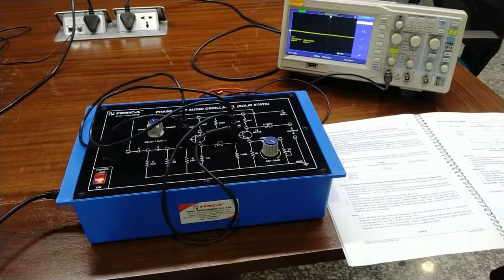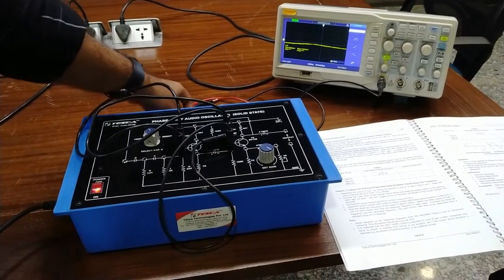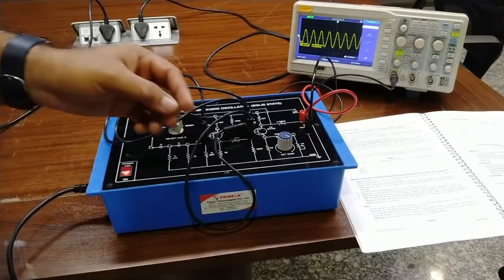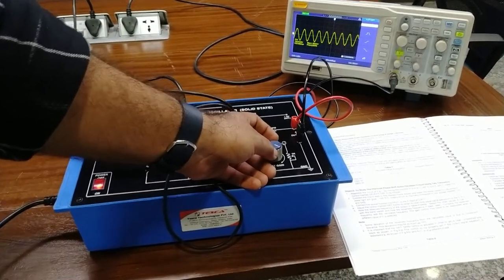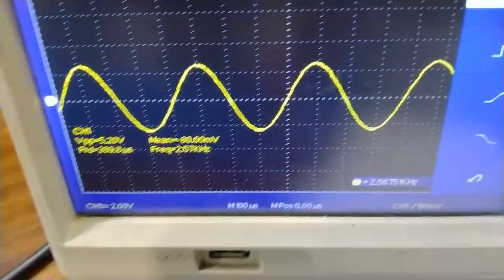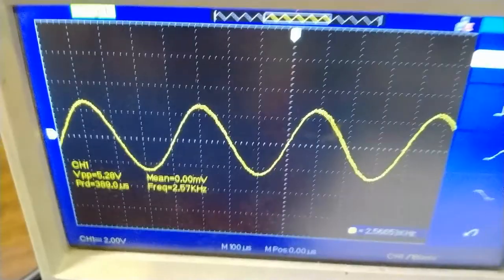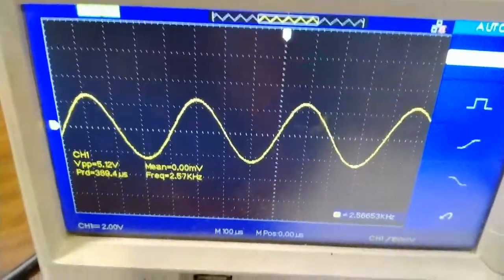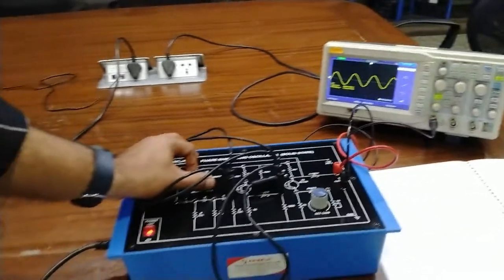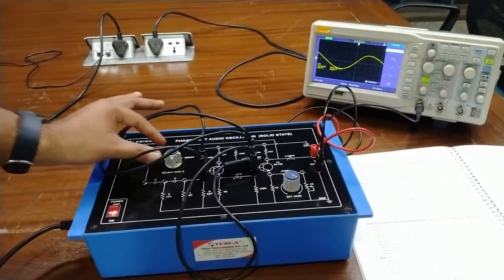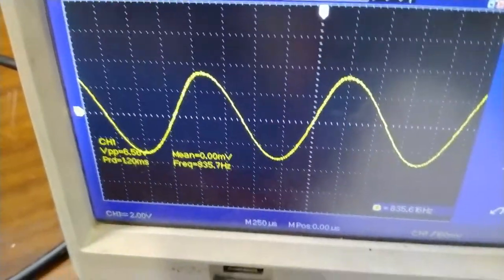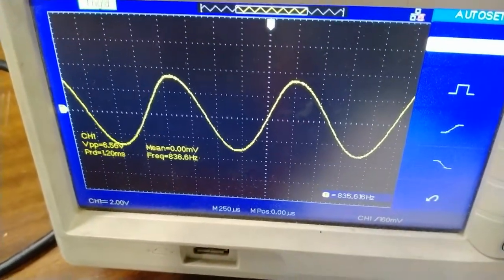We connect point A with point B, point E with point D, and point F with point E. Then we connect the CRO to the output terminal. After adjusting the gain, we get an improved frequency output. For 1000 pF capacitance, we are getting 2.57 kilohertz. Changing the capacitance dial to 3300 pF, we get a frequency of 803.5 hertz, and the 180-degree phase shift waveform output is also improved.